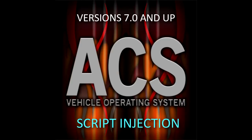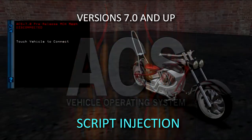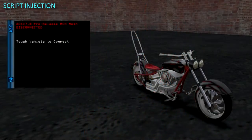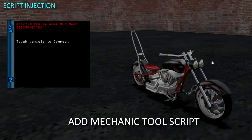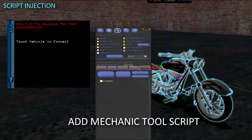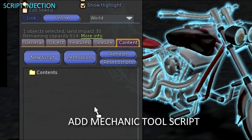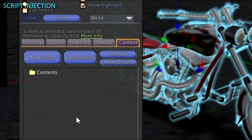Script Injection for ACS. First, drop in the Mechanic Tool script and touch to connect to the vehicle.